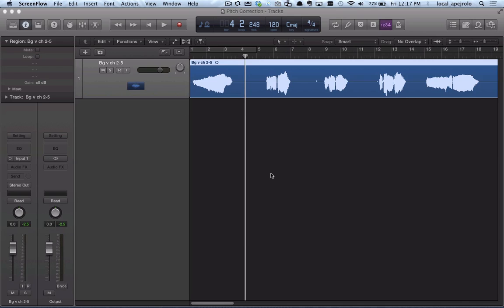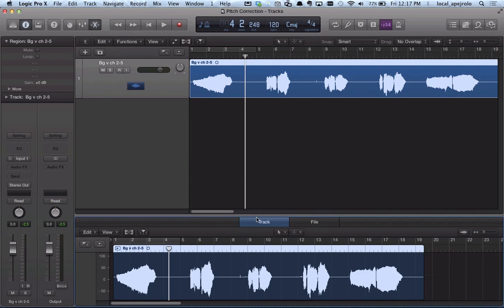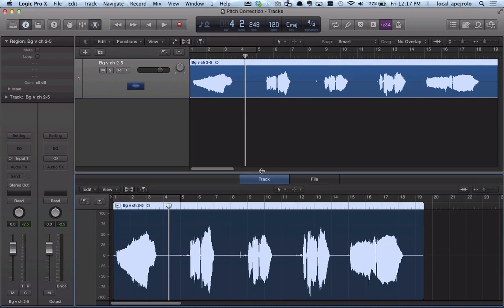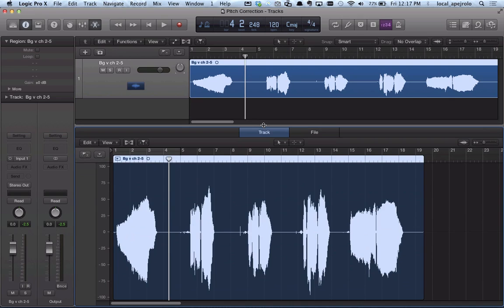Let's just jump right into it. I'm gonna double-click here and open a vocal track that I have - it's a background vocal track.